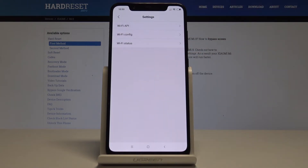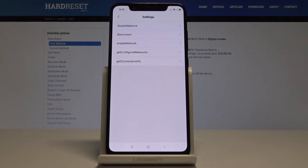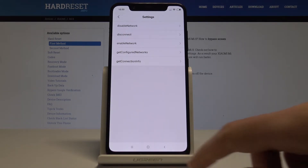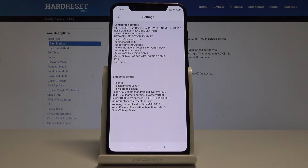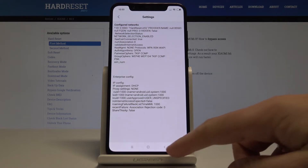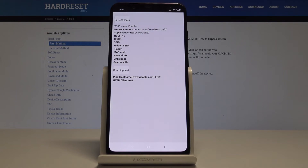You can also choose Wi-Fi Information, where you can select the Wi-Fi API to disable network, disconnect network, enable network, get configured networks, or get connection info. You can also choose Wi-Fi Config to configure all networks on your device.